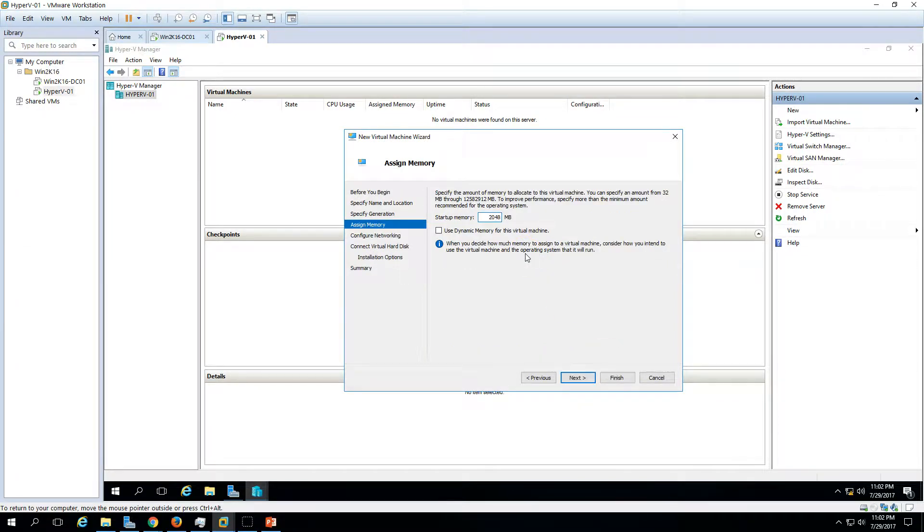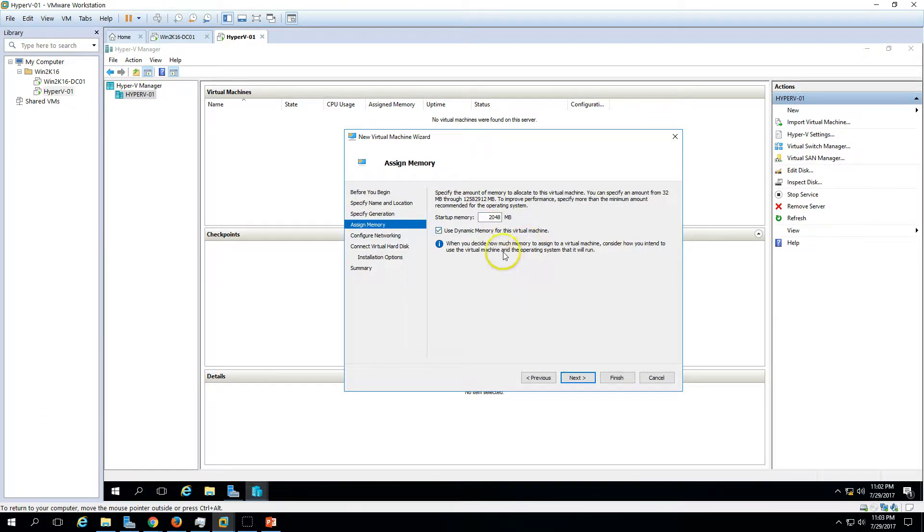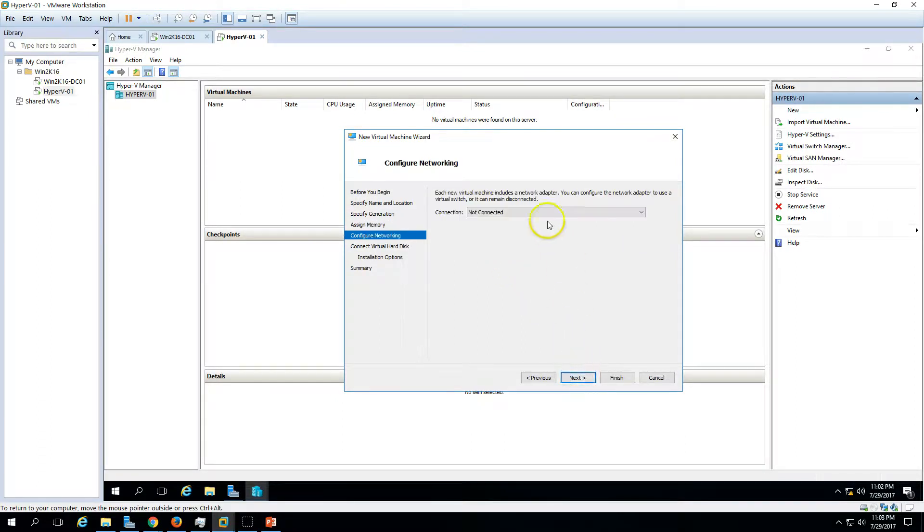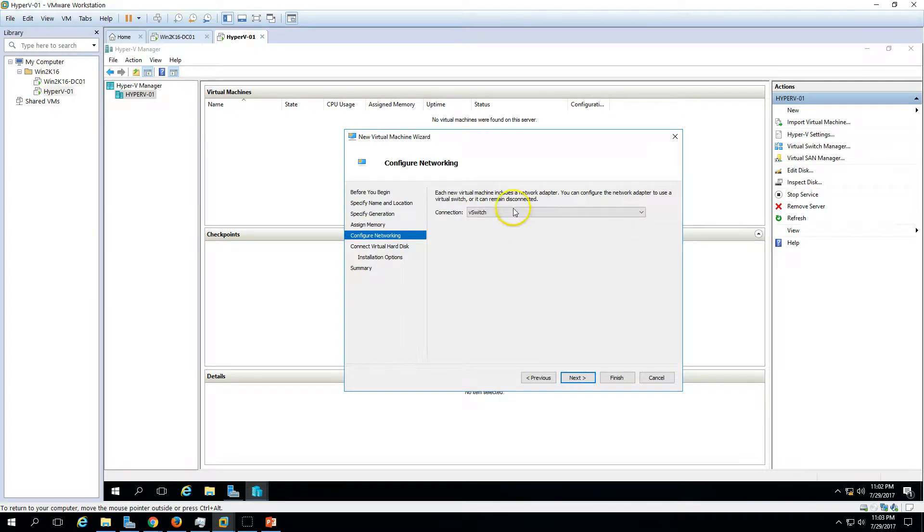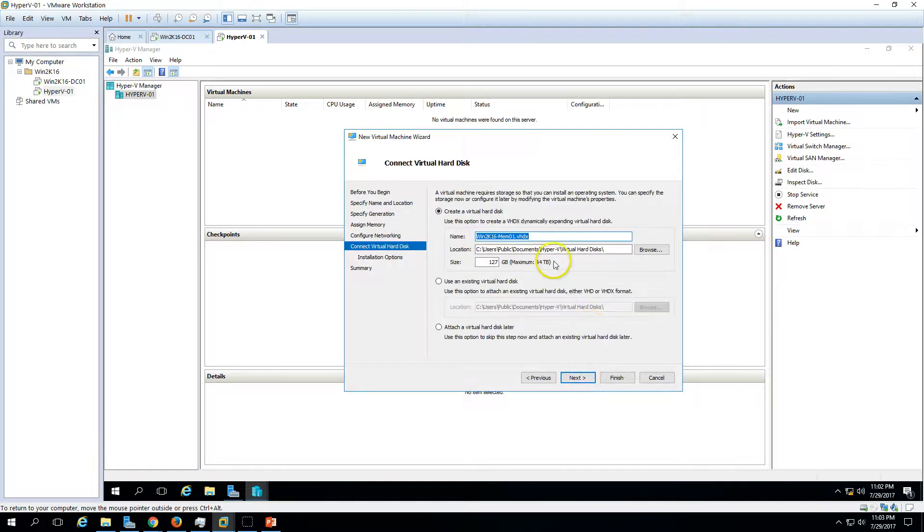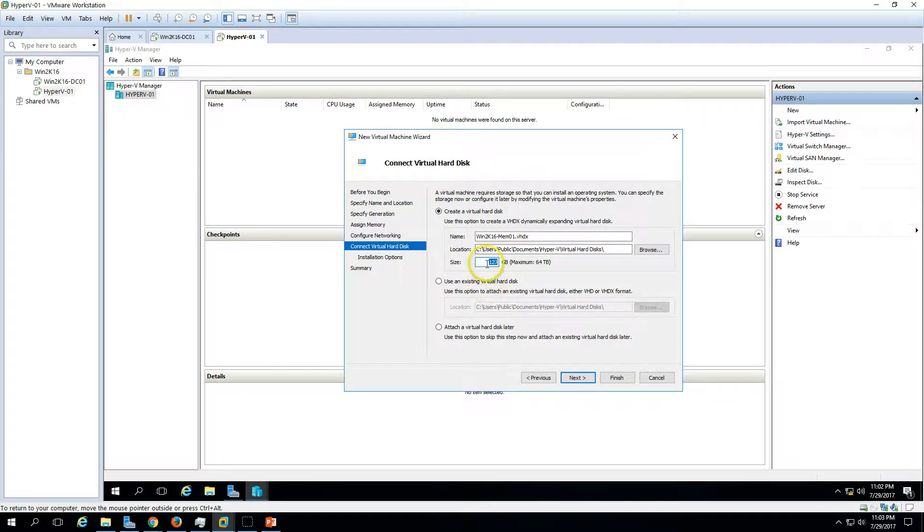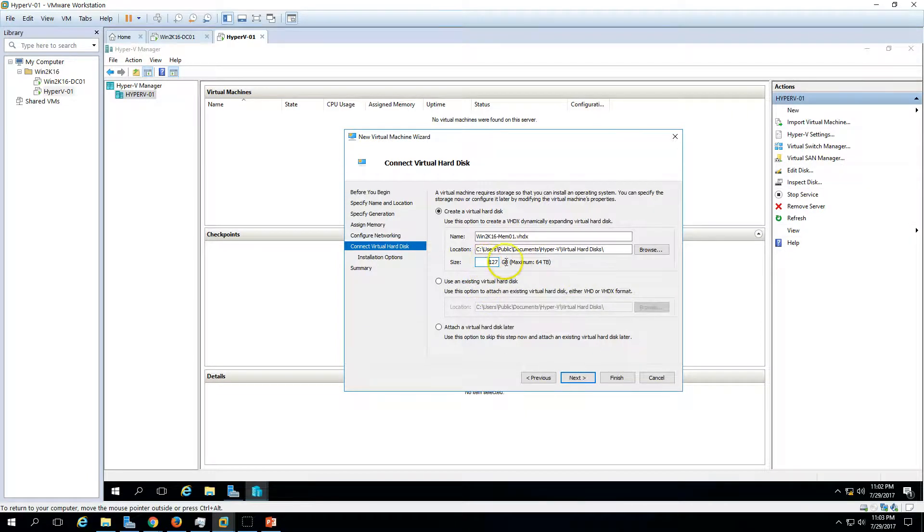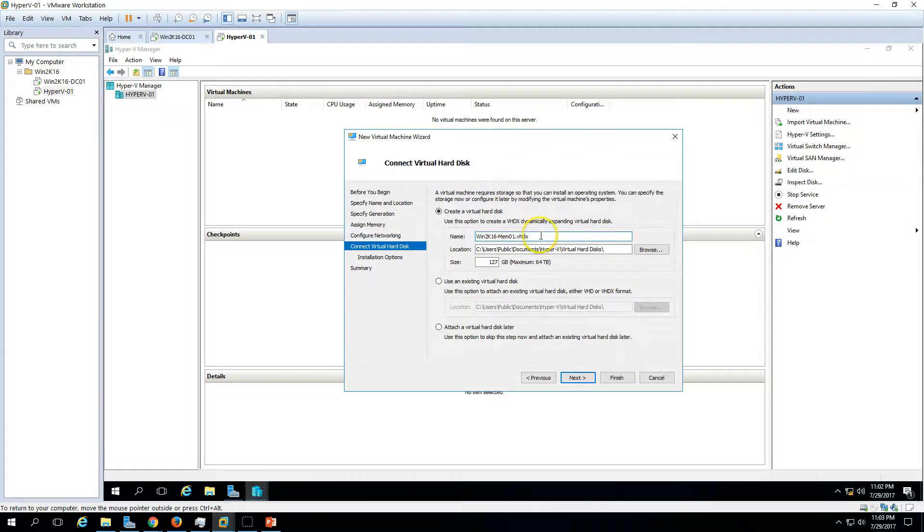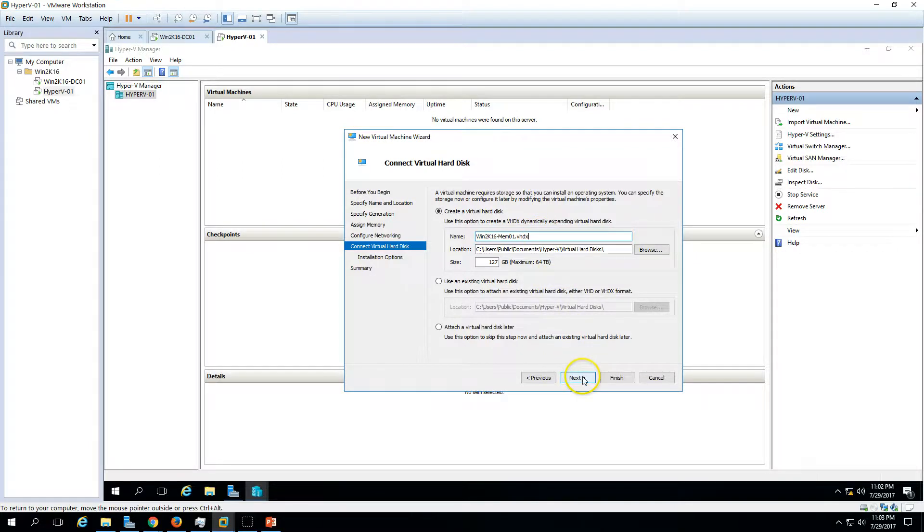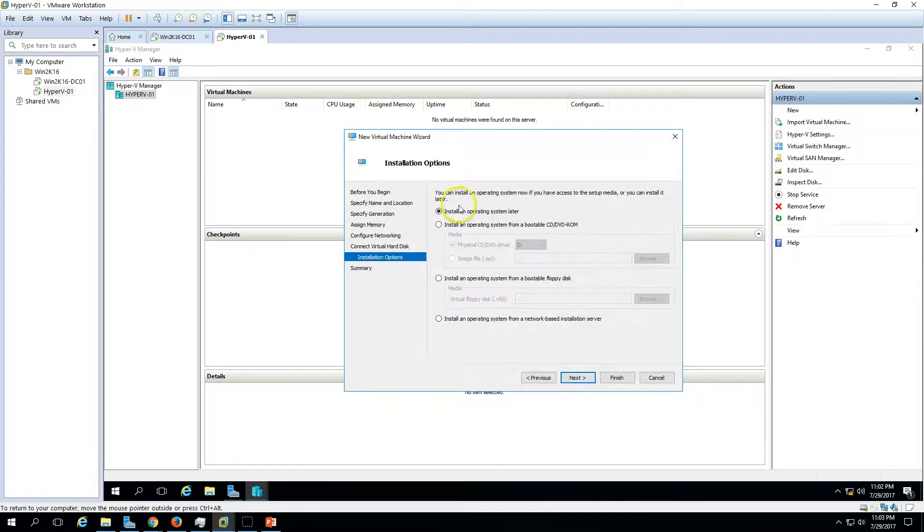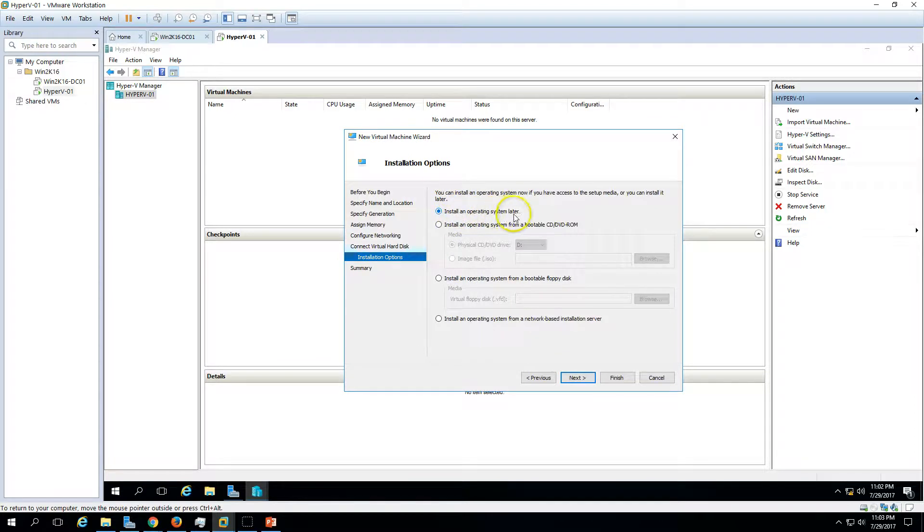Here we can assign the RAM. If you want to assign RAM, you can change, or you can also use the dynamic memory for virtual machines. Click next and select the switch. We have hard drive size which you want to create. By default size is 127 GB. In Hyper-V, it's giving 127 GB. We are creating a VHDX file. Maximum can be supported is 64 TB. Click next.